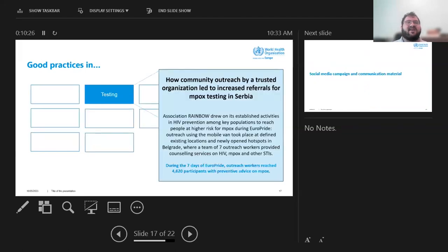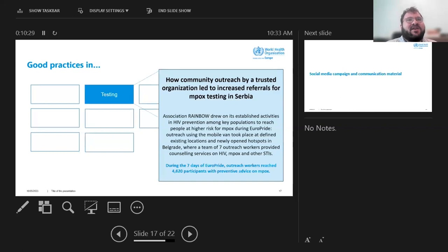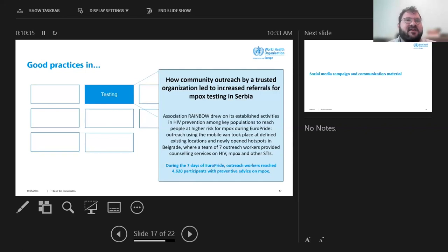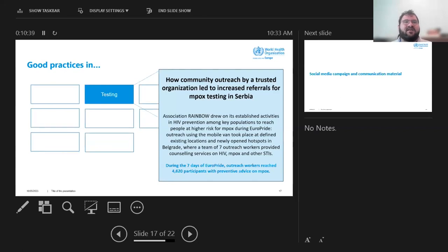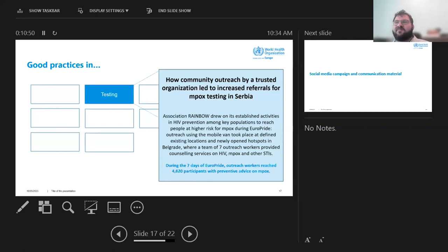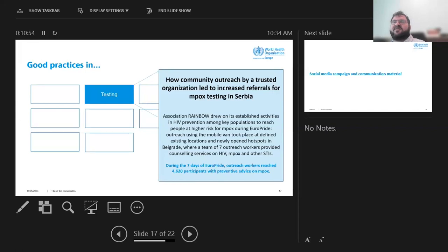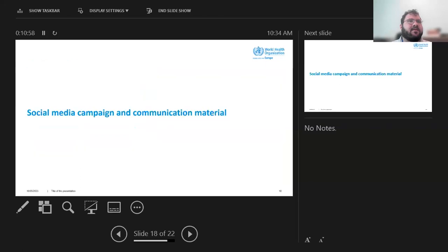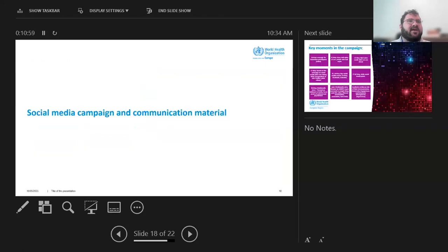So just the highlights. One community group, the rainbow association in Serbia was doing outreach at Europe pride last year. And they had a team of seven outreach workers. And during the seven days of Europe pride, they reached over 4,000 participants with preventive advice. The case study will also go into how many of those people had impacts-like symptoms and how the rainbow association was able to connect people to services.